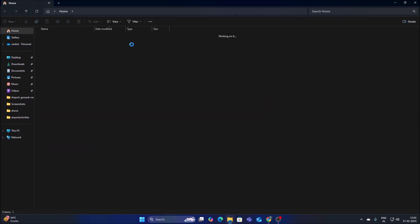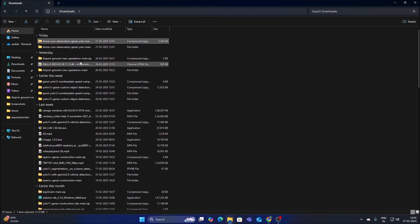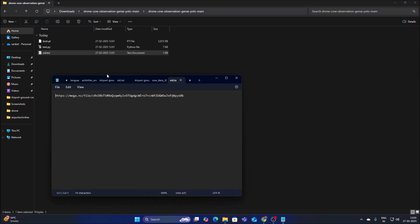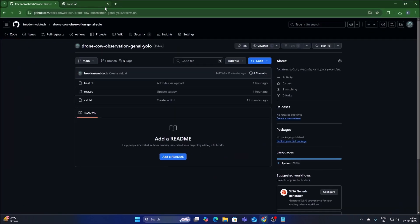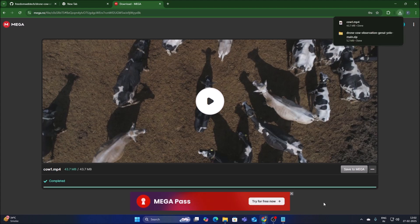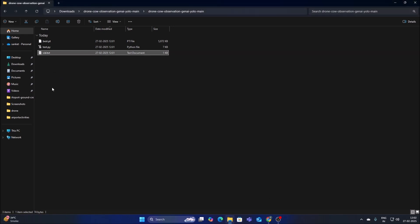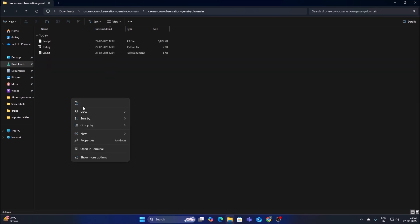Go to Downloads, right-click the repository, click Extract All, and click Extract. Now we need our video file. Open vid.txt, copy the video file URL, open a new tab, paste it and hit Enter to open the video file, then download it. Once downloaded, close the tabs, go to Downloads, right-click the video file, cut it and move it inside our repository.